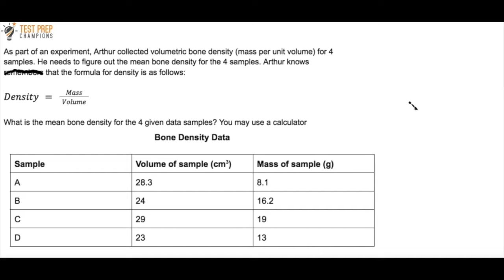We don't have multiple choice answers for this question, so just come up with your own answer. I don't care how you round it, just try to get an answer close to mine. The bone density data is shown below, so now's your chance to pause the video, try to figure this out, and then whenever you're ready, we'll go over the answer.